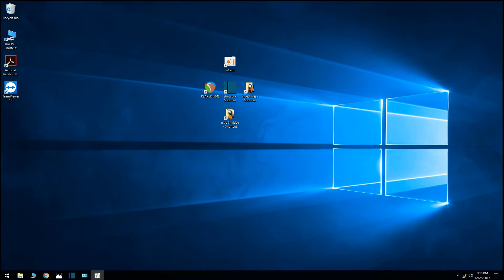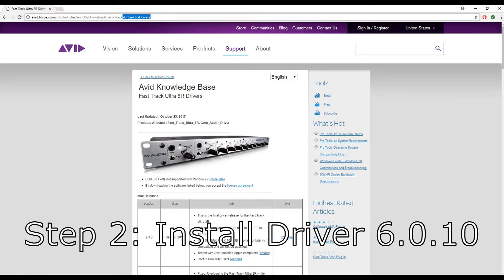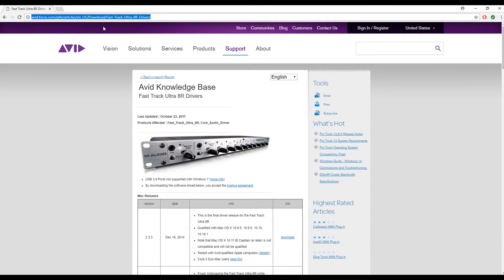I'm not showing the uninstall in the video — just click through the menus until you're done. Alright, next step is to install driver 6.0.10. Go to this website here — I'll leave a link in the description.